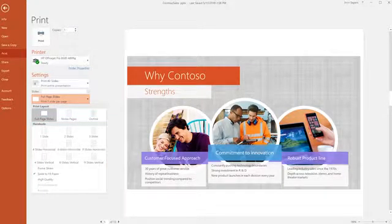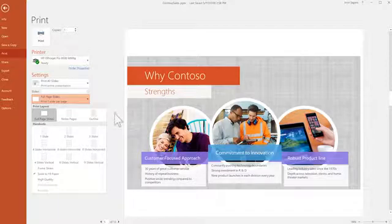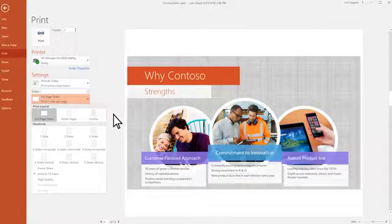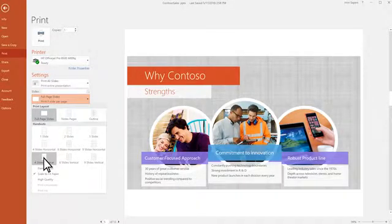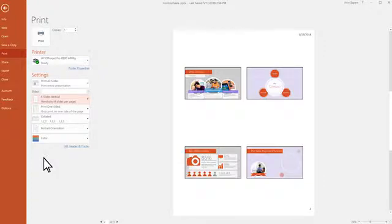You can save a lot of paper by printing each slide smaller in these handout settings, like this 4 slides vertical setting. 12 slides, 3 sheets of paper.